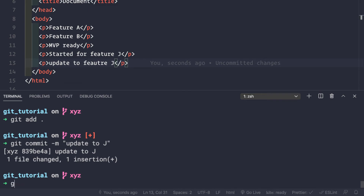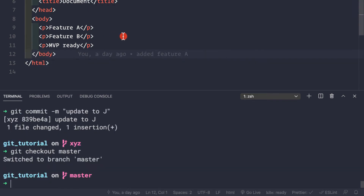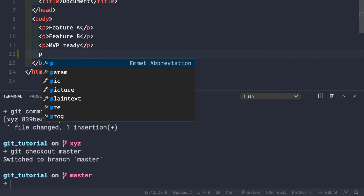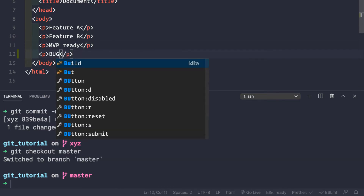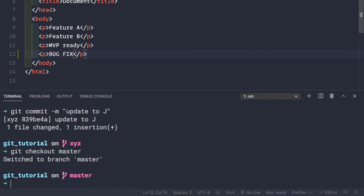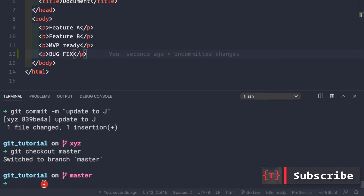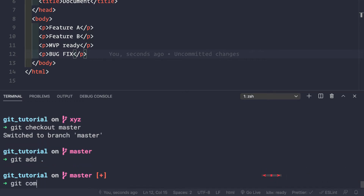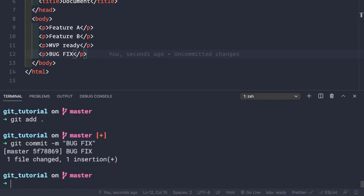Let's switch back to the master branch by doing git checkout master. Now let's make a bug fix inside our application - we'll add 'bug fix' here. Let's save this, add it to the master branch staging area, and make a commit: git commit -m 'bug fix'. Now you can push your master branch to the app store, play store, or the web where your billion dollar app is doing well.